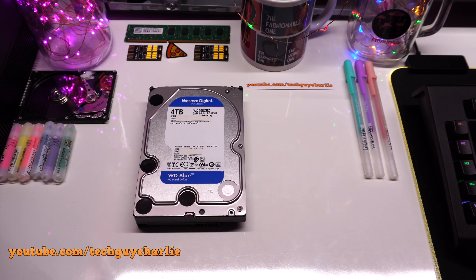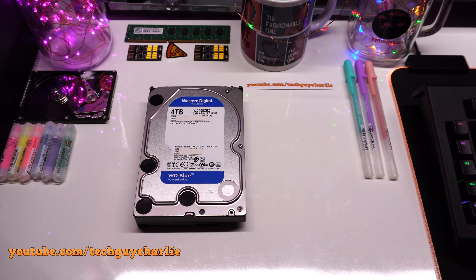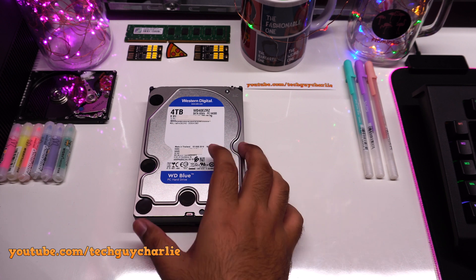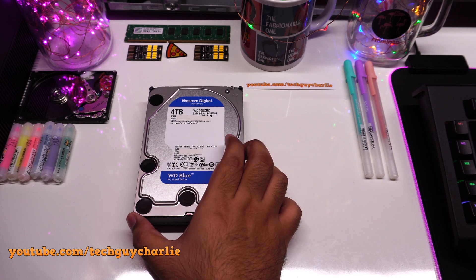Greetings and welcome back everybody to another video. Today I'm going to show you how you can disable or tweak the timeout of the Intellipark feature on these new Western Digital Blue Hard Drives.